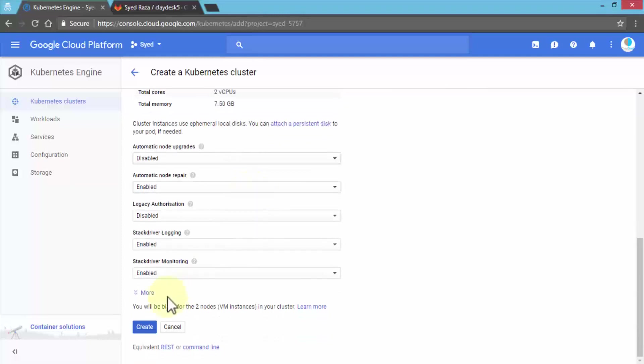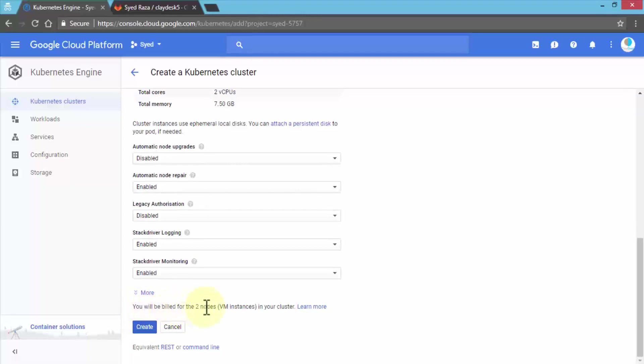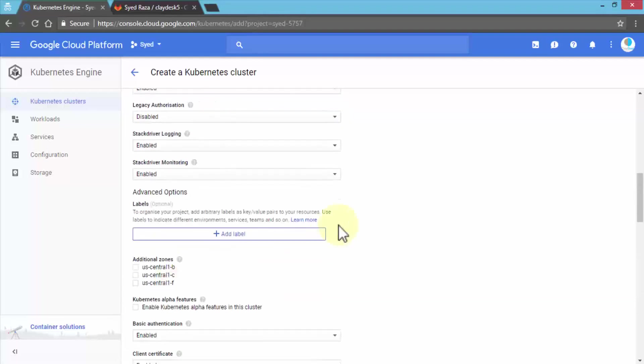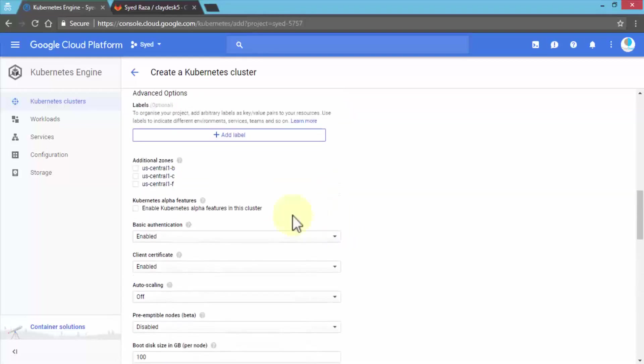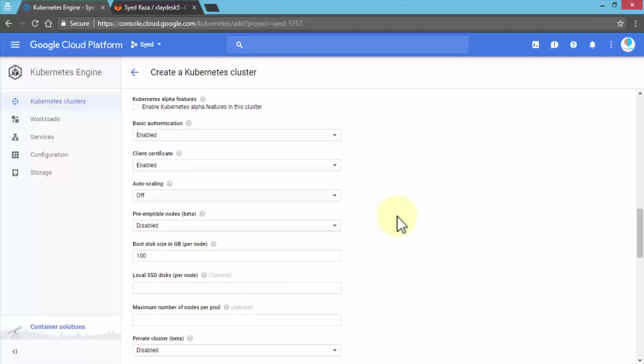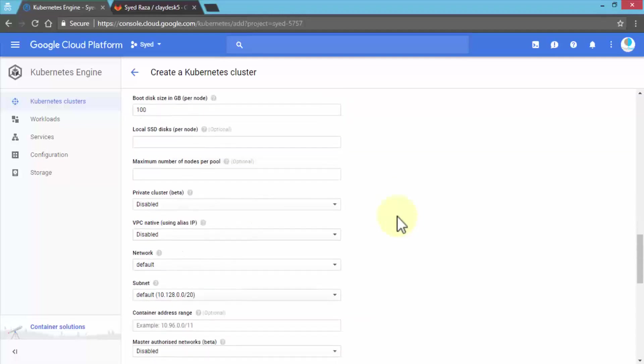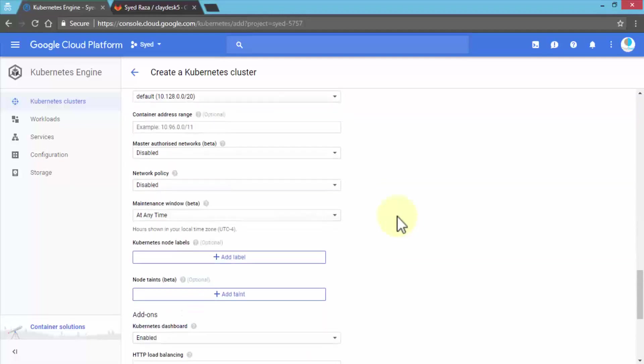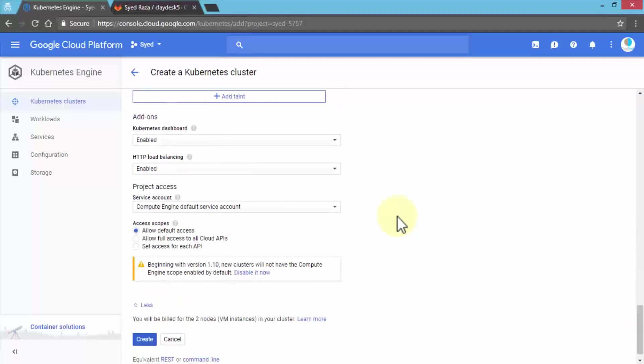Before I click Create, notice it tells you you'll be billed for the two-node VM instances in your cluster. If you click More, it gives you advanced options where you can add additional zones and configure Kubernetes alpha features, client certificate, auto-scaling, boot disk size, and so on. I'm going to scroll down and click Create.